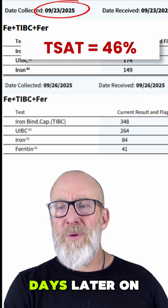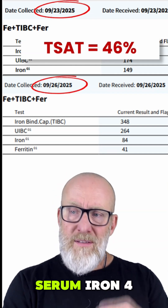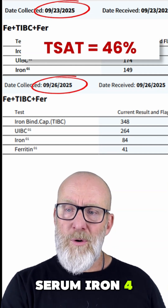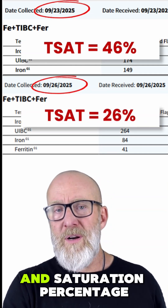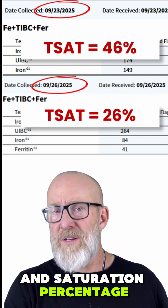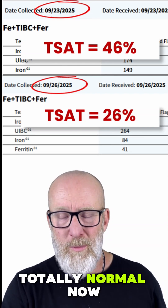But literally three days later, on the 26th, the serum iron was 84, TIBC was 348, with a total transferrin saturation of only 26% — totally normal.